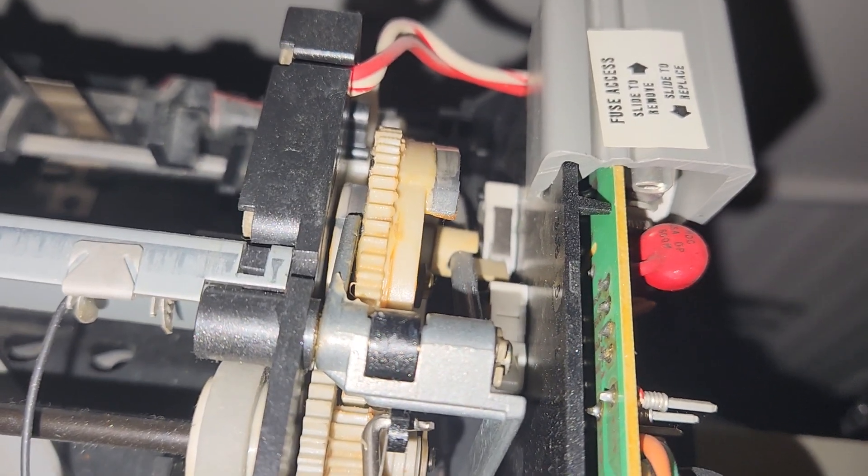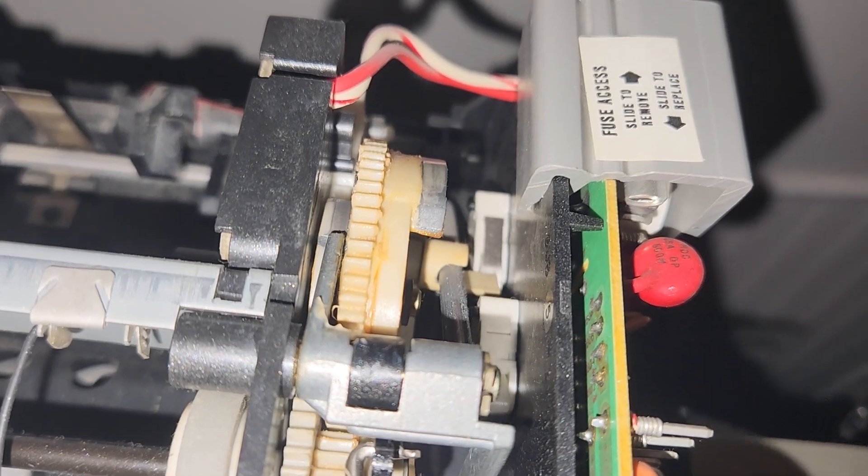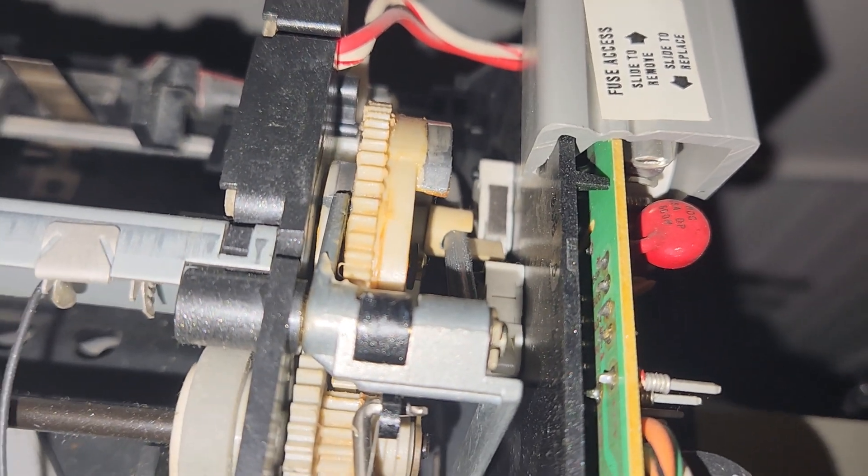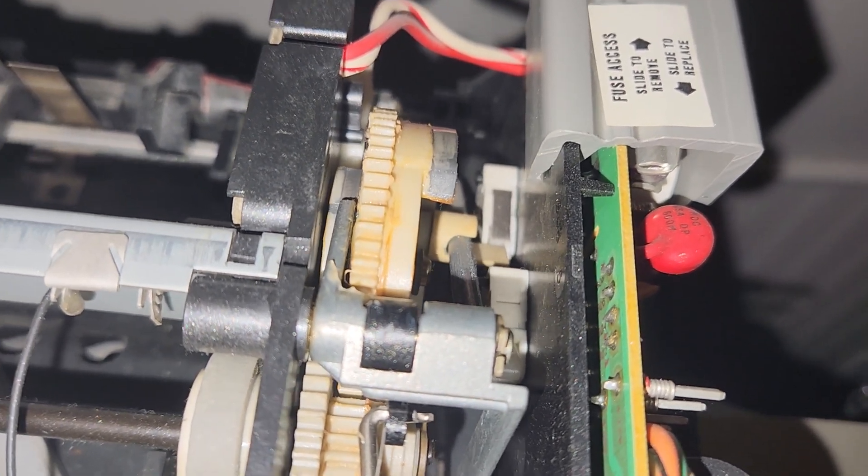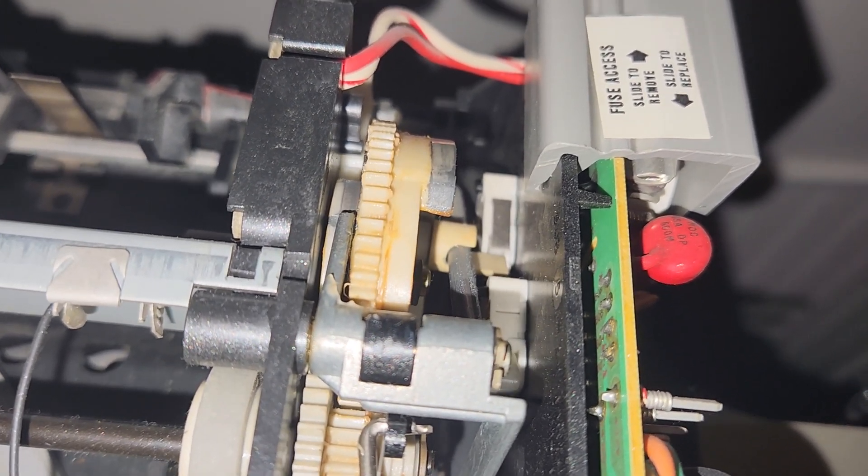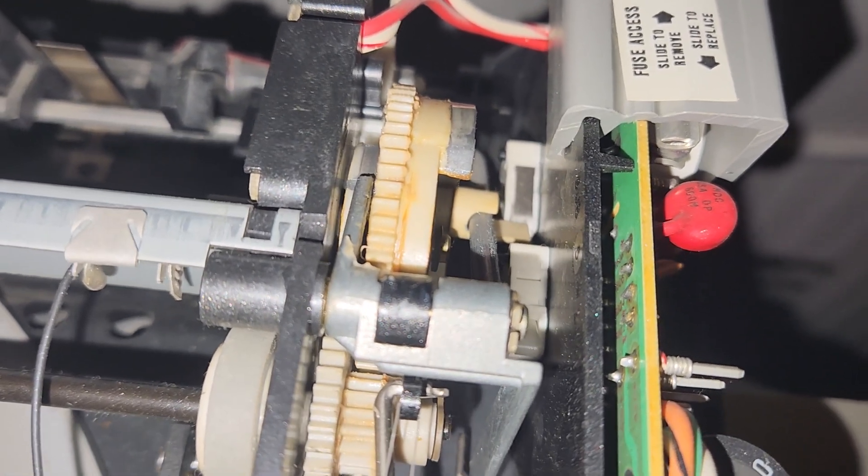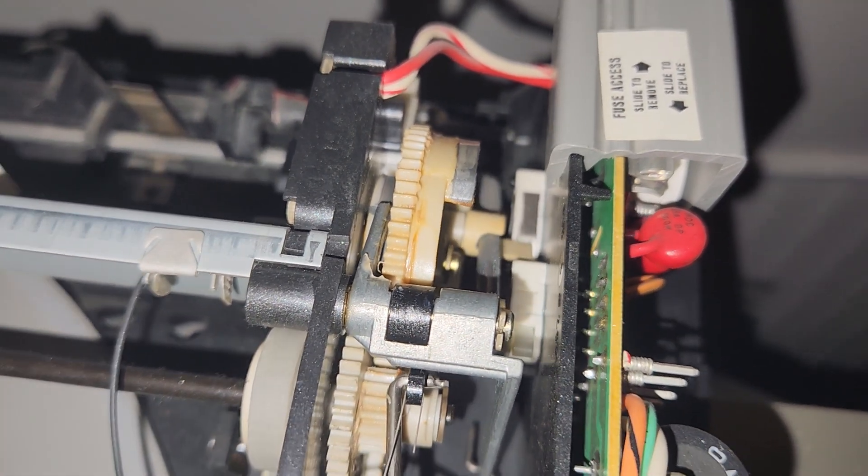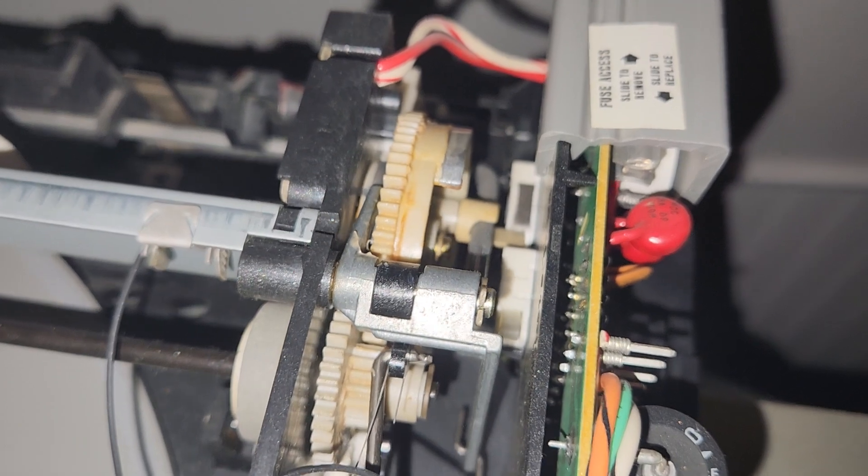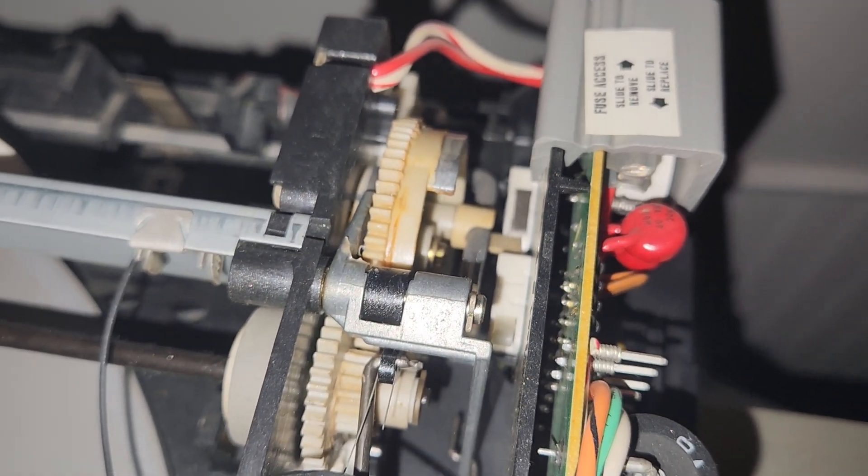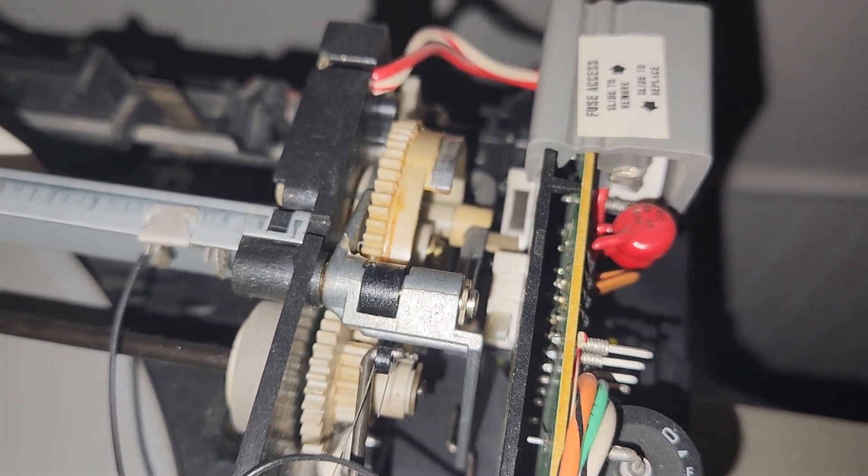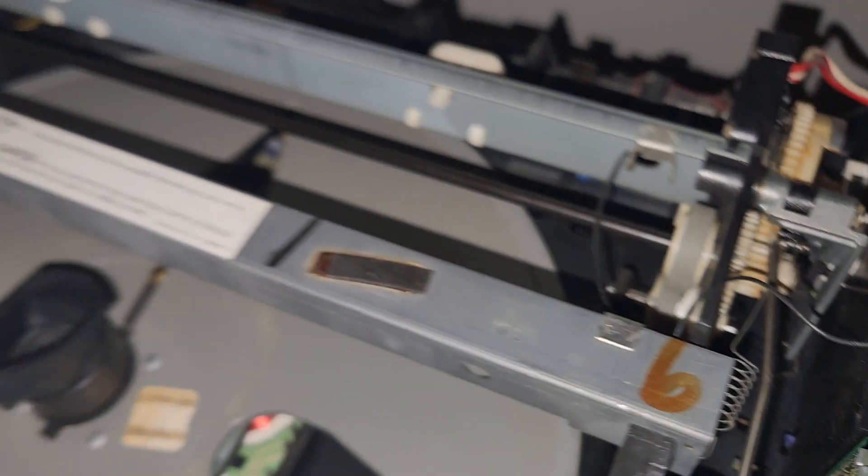So it pretty much has to be designed exactly the same as the original with that flat edge and all the grooves and contours and whatnot. And that one, I don't think it's designed to break, but it does break because...